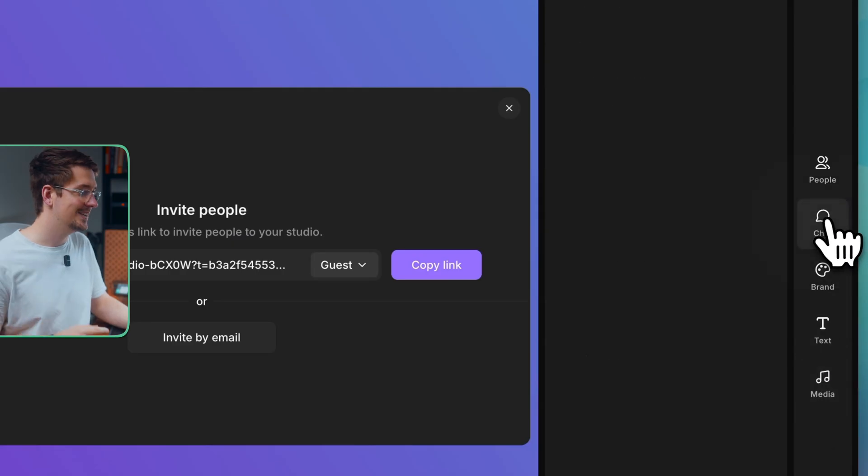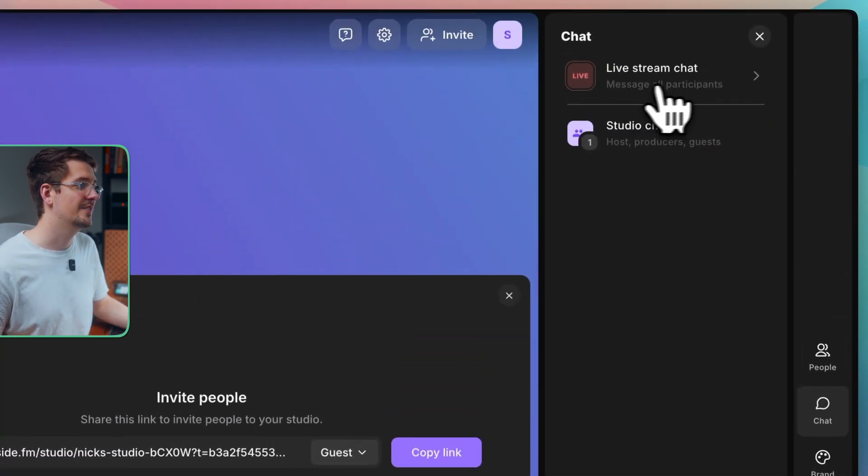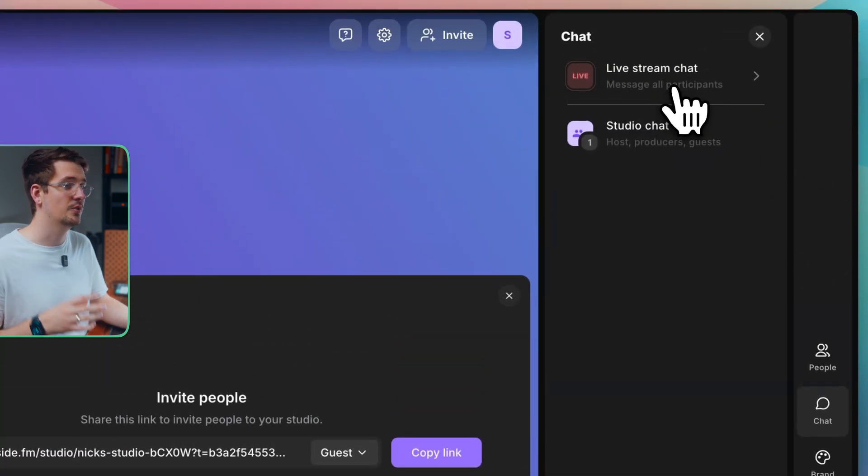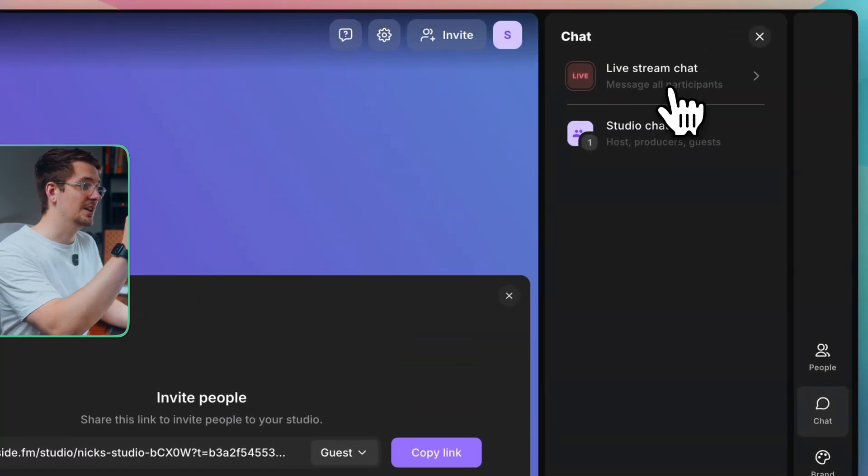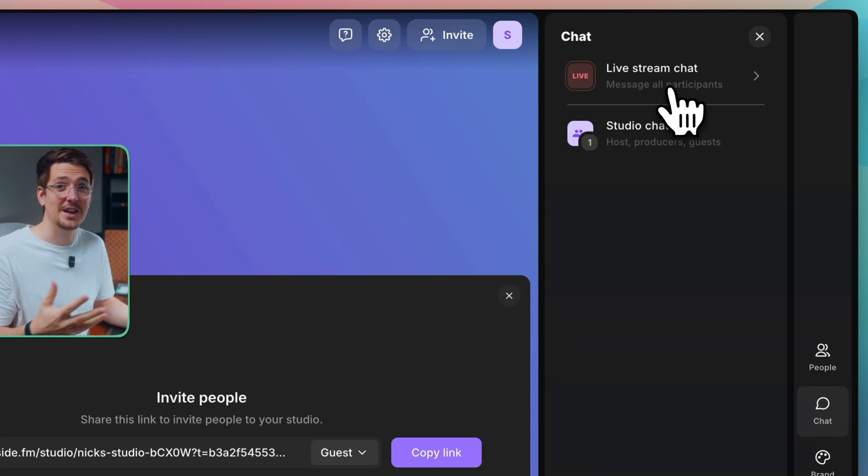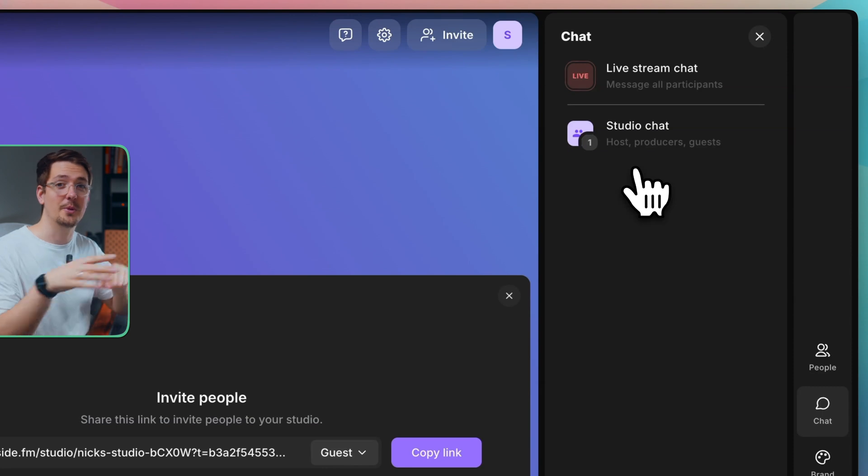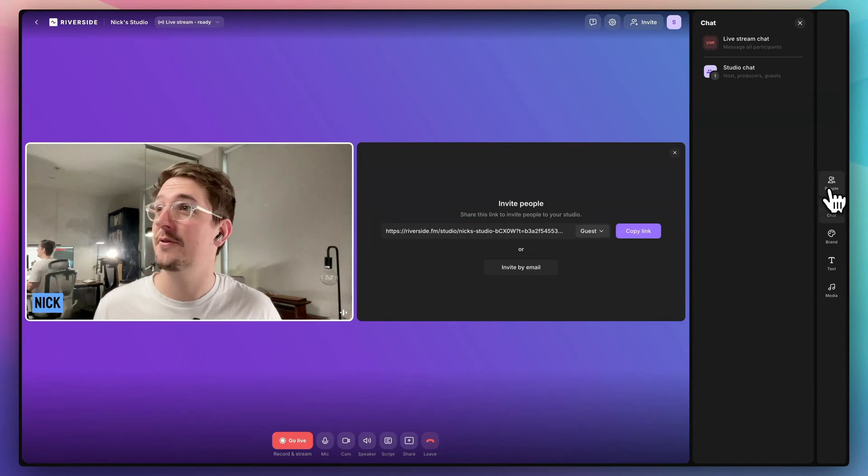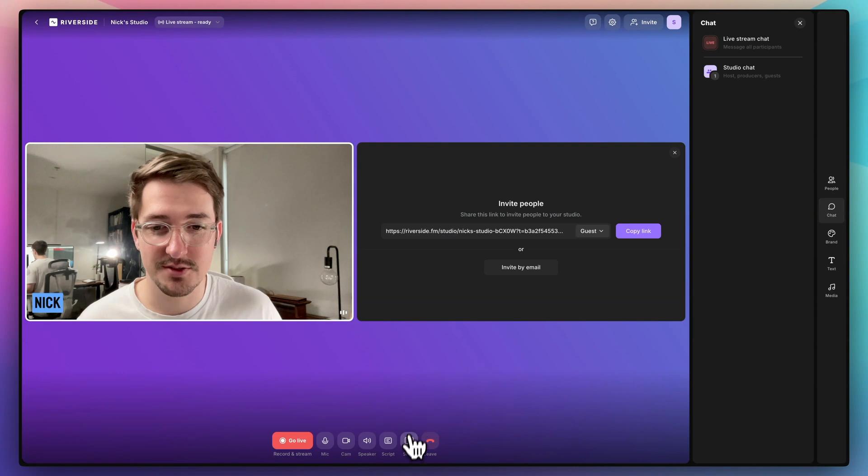Now, if we go to the chat tab, we can see here we've got a live stream chat. So if we were live streaming right now, we could see all of the chat that's coming through from viewers and participants. We've also got a studio chat for people who are operating the system behind the scenes. And then just before we actually start recording, just want to show you a couple other things.